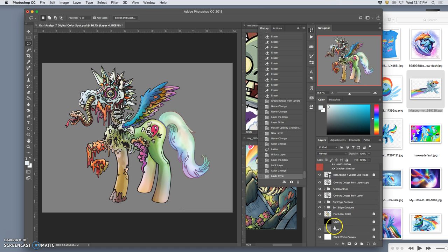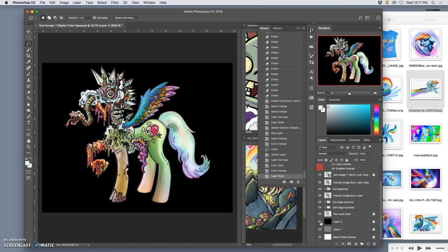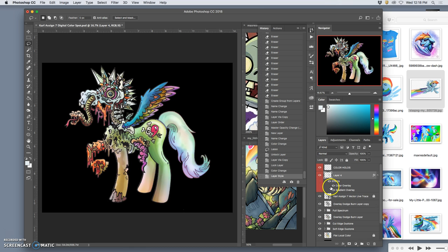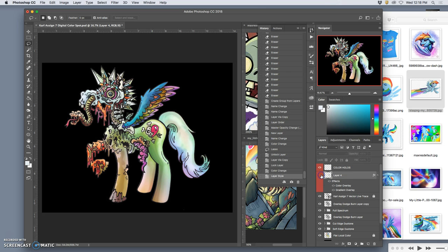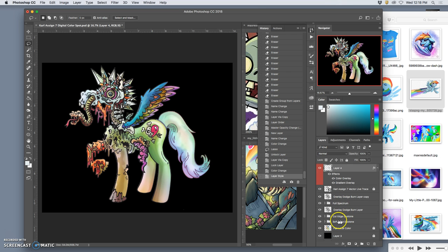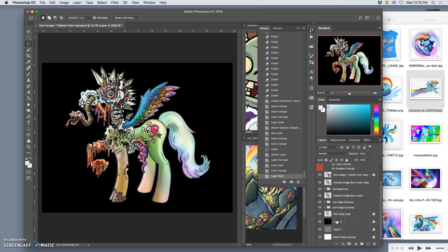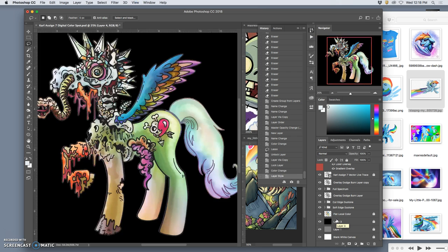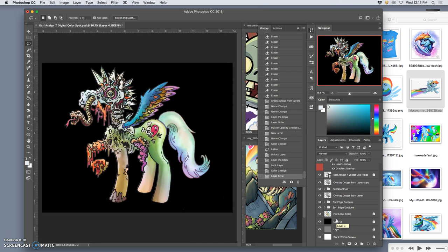But I can downplay it a little bit. So let's see how that looks on black. Versus without it. You see how the color hold makes a difference? Then it looks, you know, like it's made of a different texture now. That's nice.